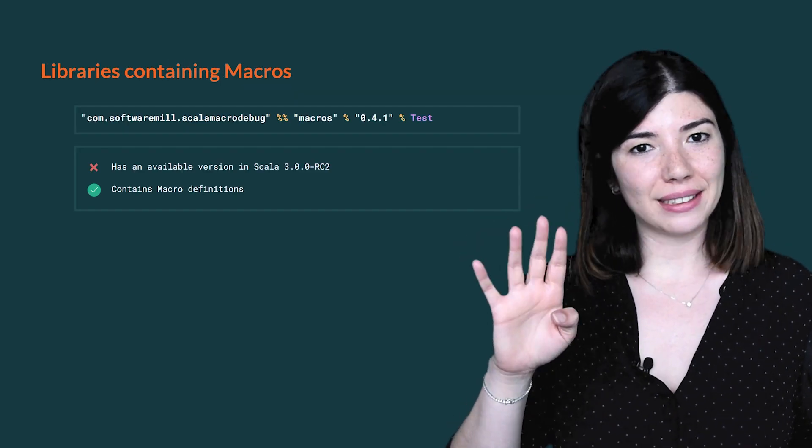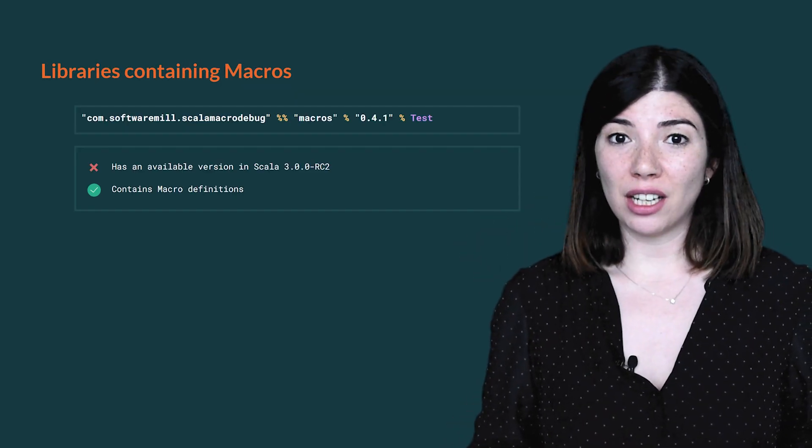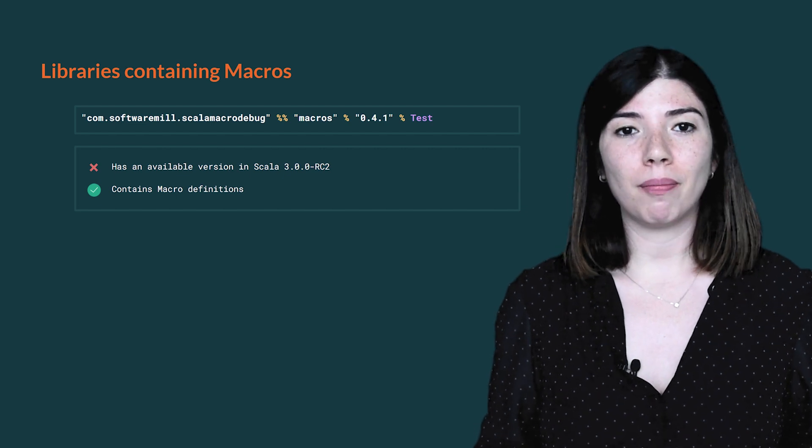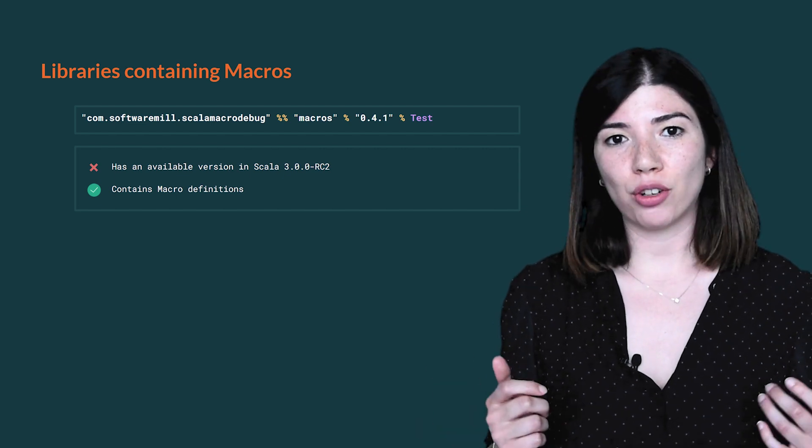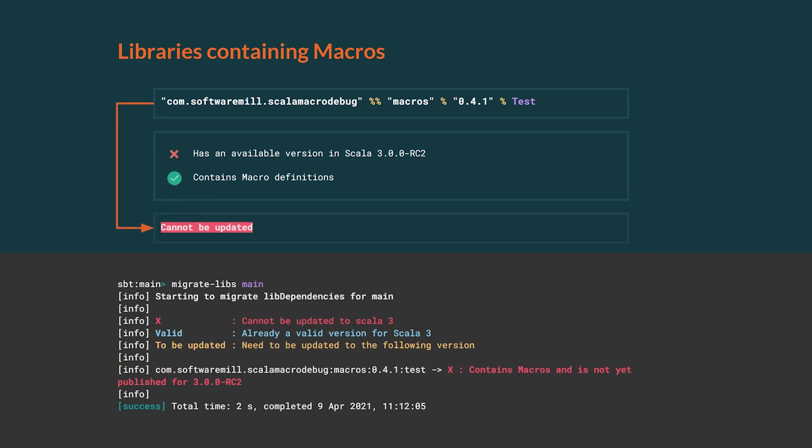Fourth case, the library is not published yet for Scala 3, but it's a macro library. If a library contains macros, you cannot migrate to Scala 3 until it's published in Scala 3. In fact, Scala 3 compiler cannot expand macro definitions written in Scala 2. MigrateLibs will also show that the library cannot be migrated, because it contains macros.